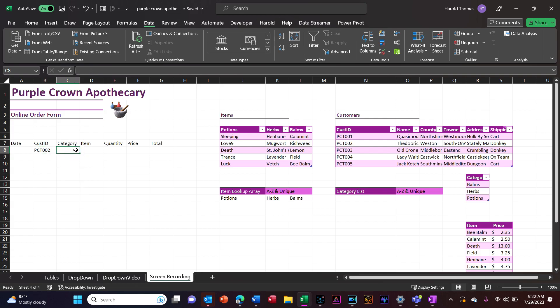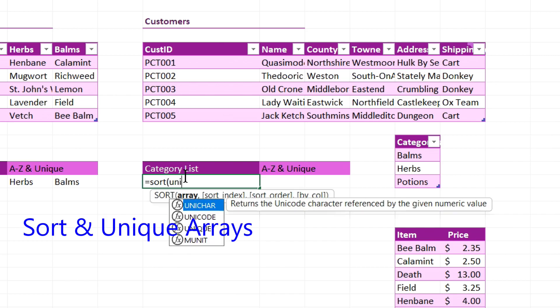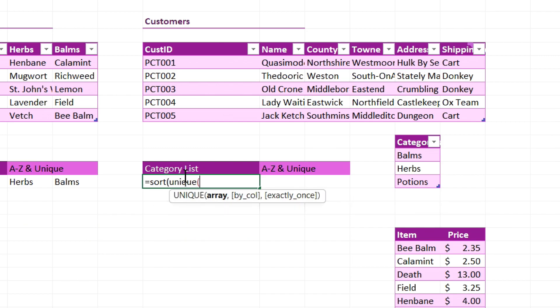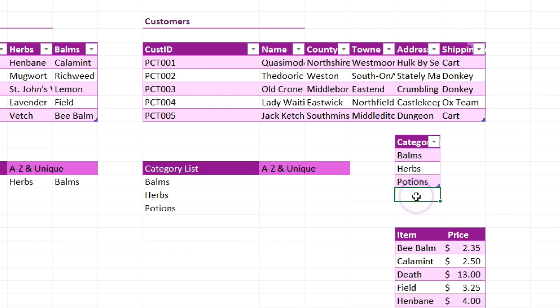I'm going to do the same thing for category, but I want my category to be sorted alphabetically automatically. And if any categories are added, I want them to add dynamically and sort also. So I'm going to type equals SORT, UNIQUE of this list. Close my parentheses. And now I have an alphabetical list. If I add something to the list, it should update. That's what I wanted.